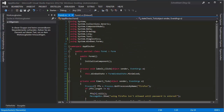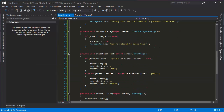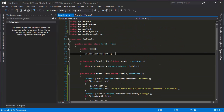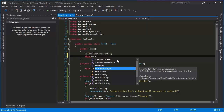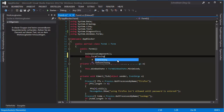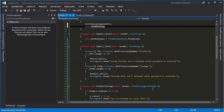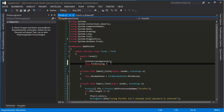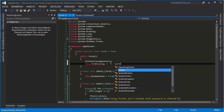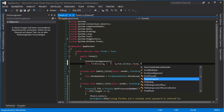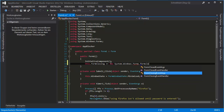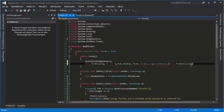We are almost done — but not completely — because this won't work without something right here. This FormClosing event handler: this.FormClosing plus equals new System.Windows.Forms.Form.FormClosingEventHandler — there you go. And now it should be working just fine.